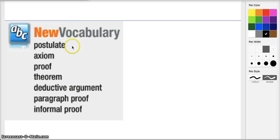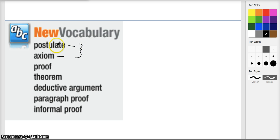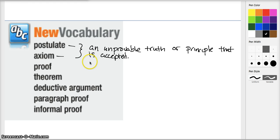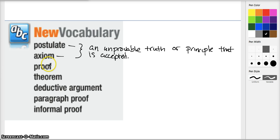Our vocabulary today comes with a lot of new terms. The first two terms are basically one term. A postulate or an axiom is an undeniable truth or principle — another way of saying that is it's an unprovable truth or principle that is accepted. I think about postulates and axioms basically as definitions: I'll give you a statement, define it, we accept that it is the case.